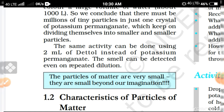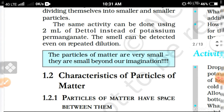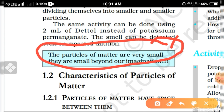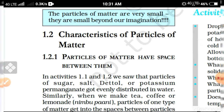The same activity can be done using 2 ml of Dettol instead of potassium permanganate — the smell can be detected even after repeated dilution. If we dissolve 2 drops of Dettol into 5 liters of water, the smell spreads through the whole volume of water. This shows that the particles of matter are very small — small beyond our imagination.